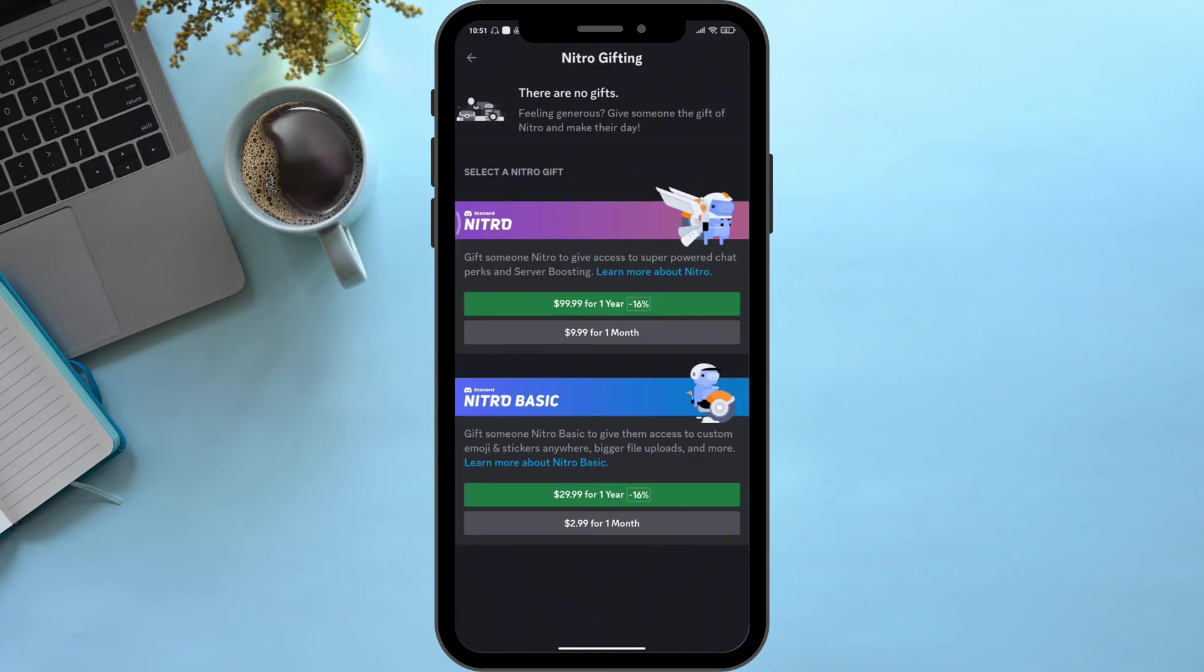But if you do have any gifts available, then simply click onto the claim option. Then you will be able to successfully claim your gift. So with these simple steps you could claim Discord Nitro gift on mobile.